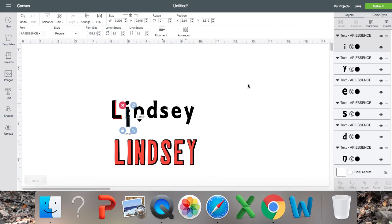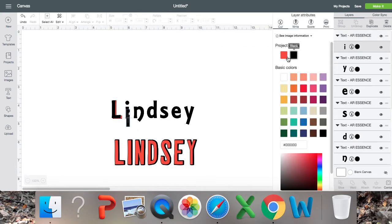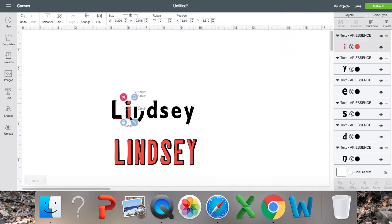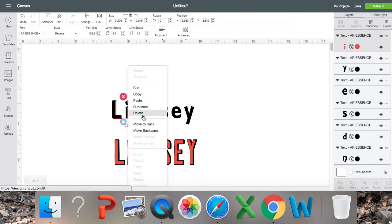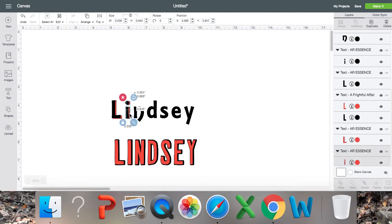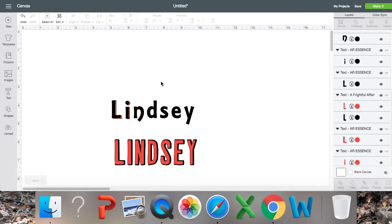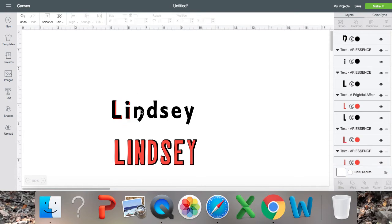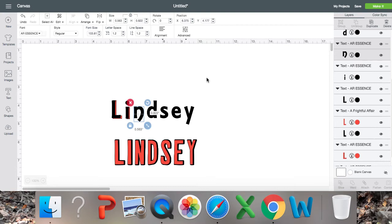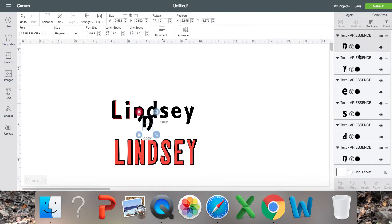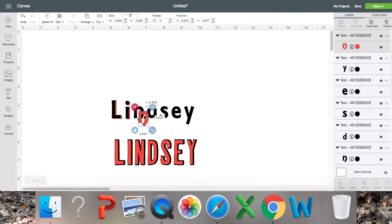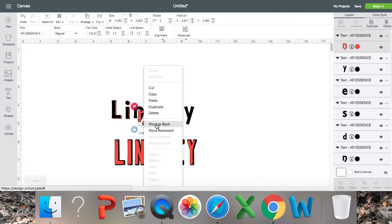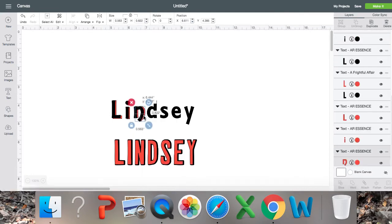So I'm going to copy the I and paste it. Go ahead and change the letter. And I'm going to move this to the back and shadow it like that. Copy and paste.